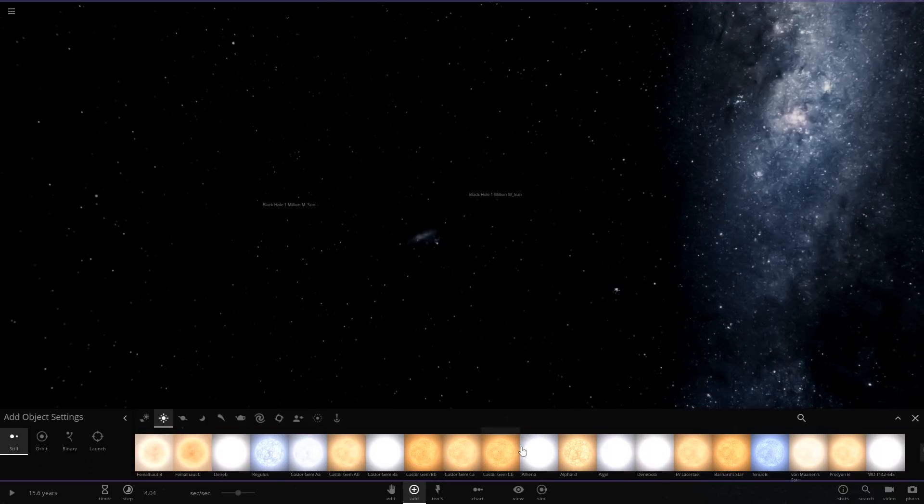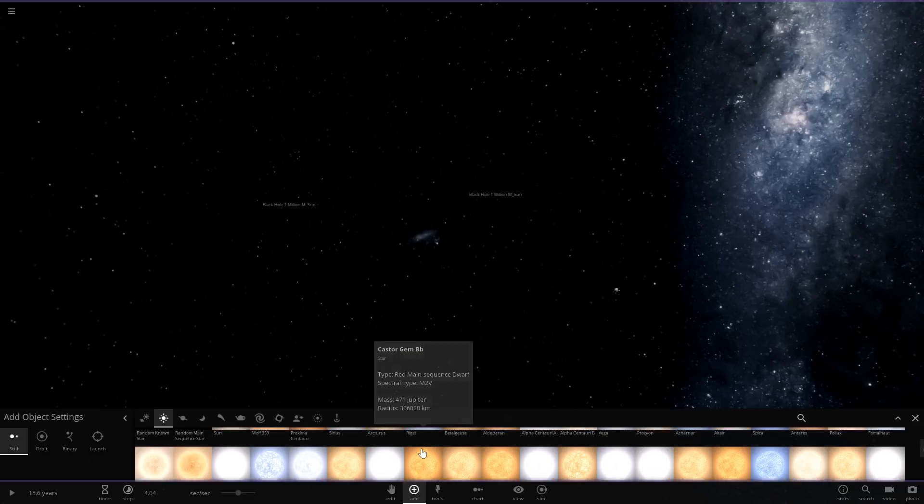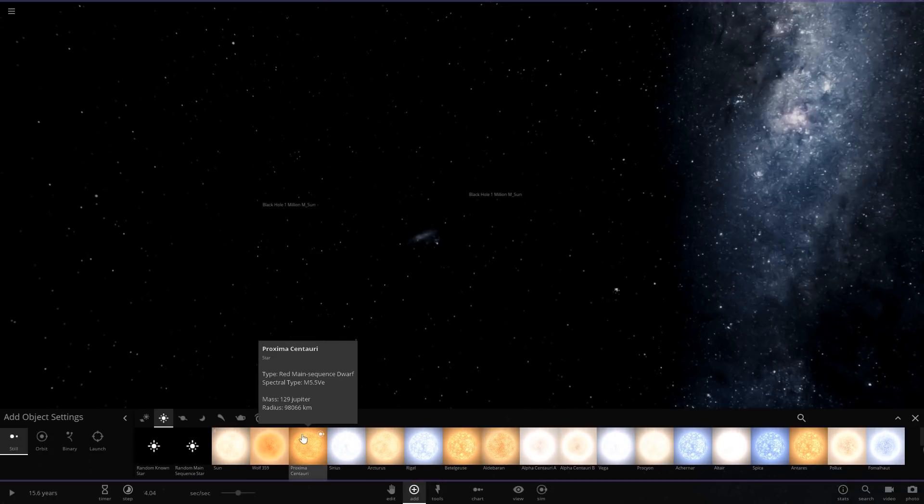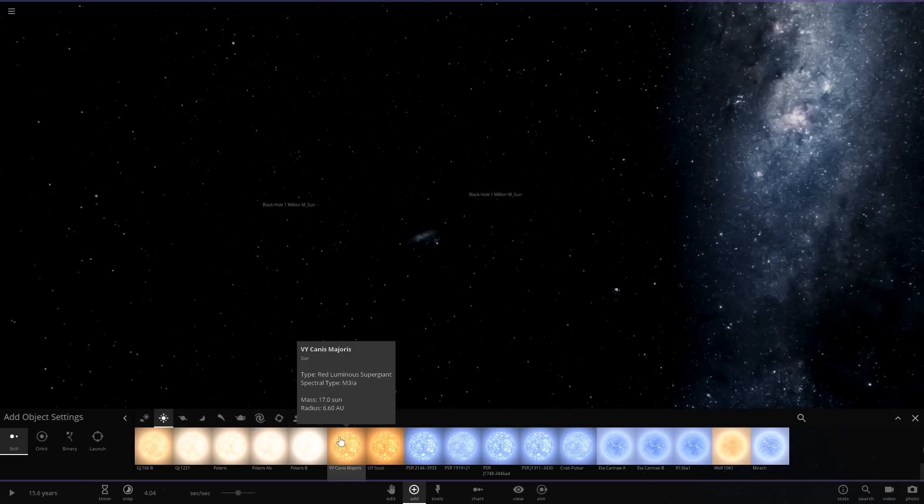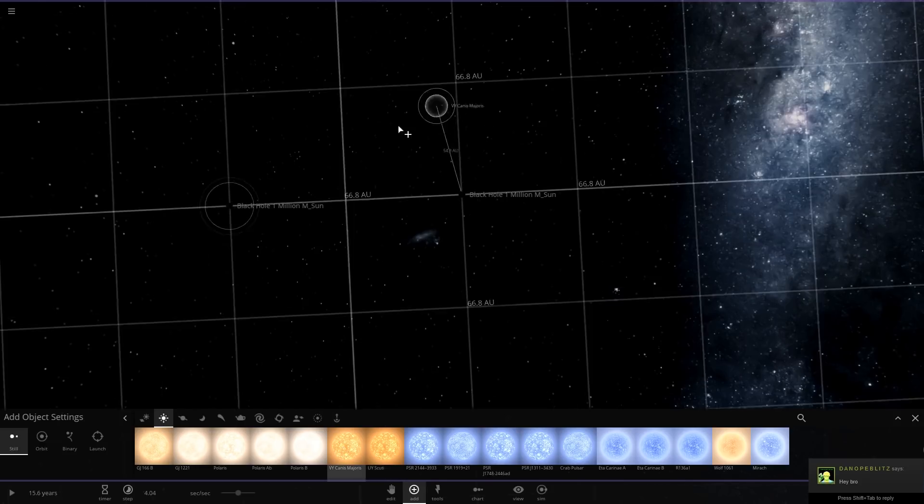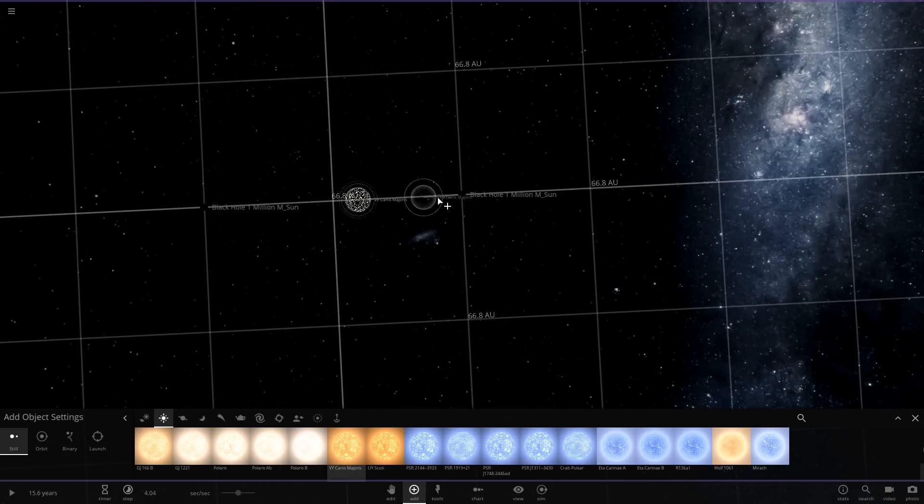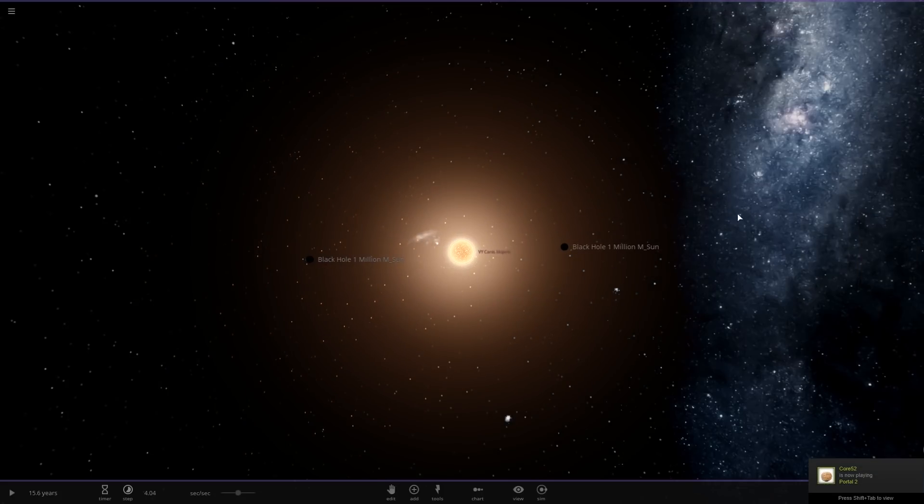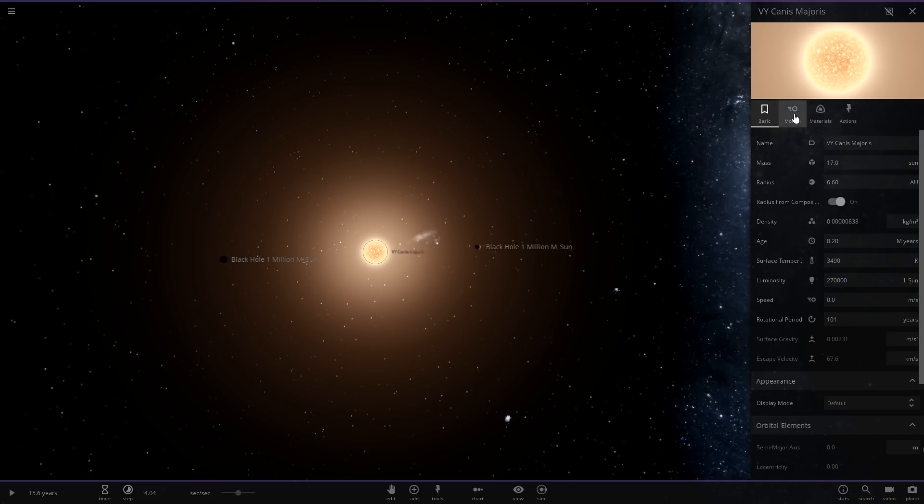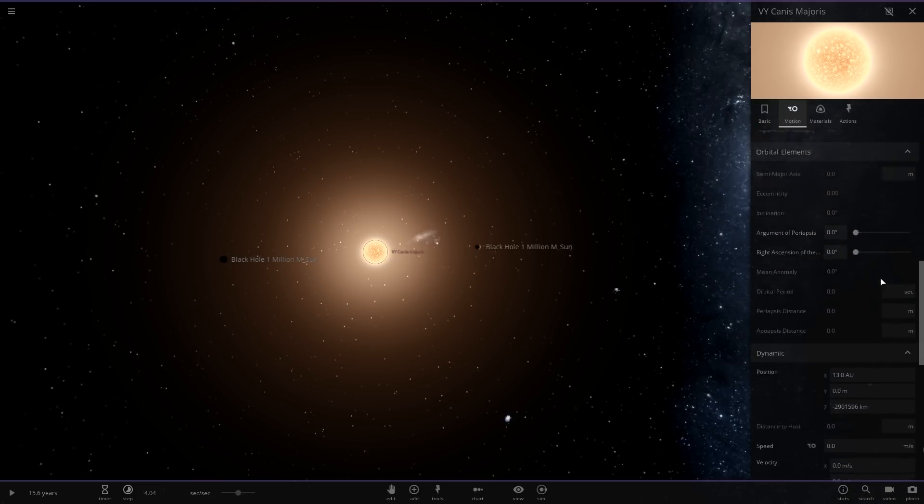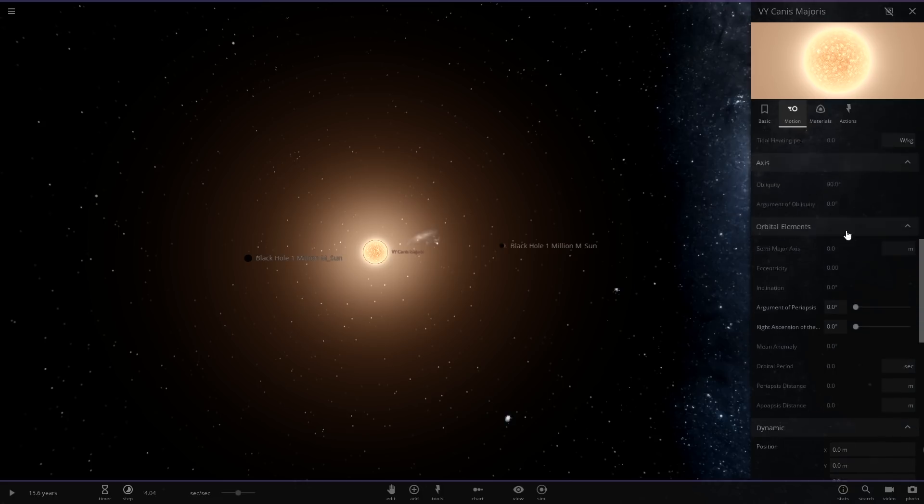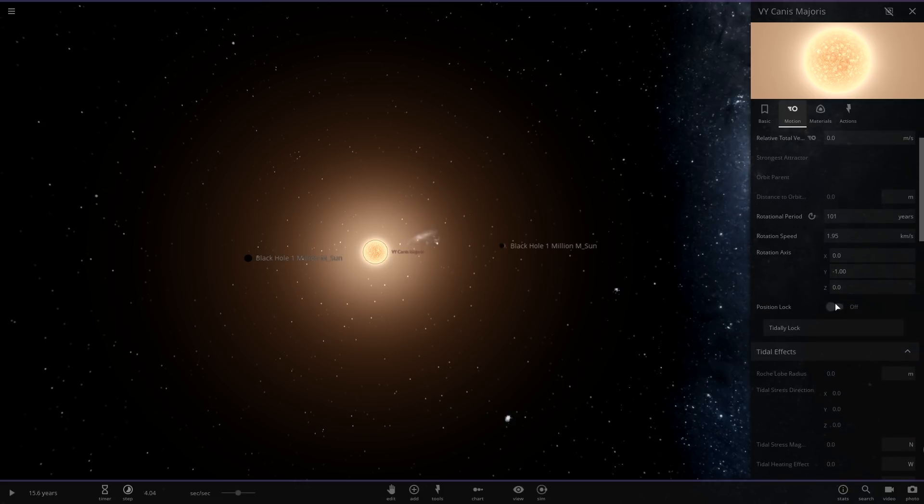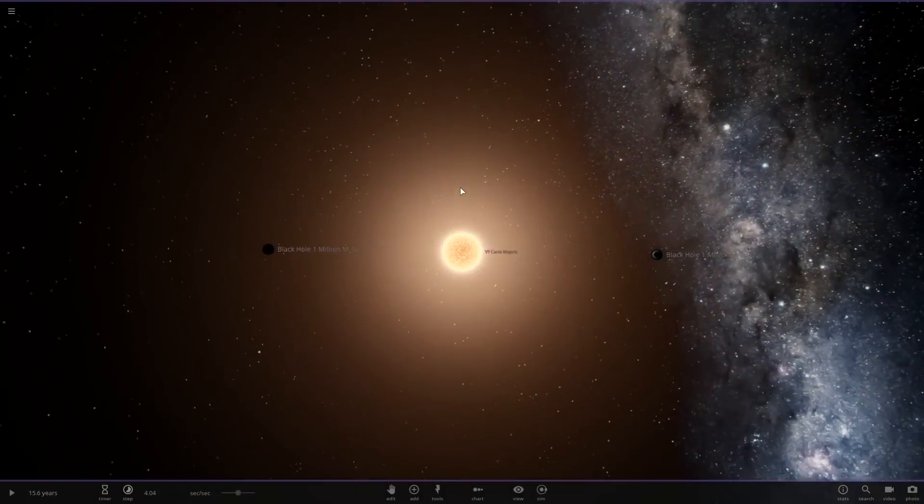Where is VY Canis Majoris? Or just Canis Majoris. Oh there it is, it's right there, I was just looking at it. So that's 17 times the mass of the sun. That's a lot more mass than the last one. It's not quite as big when it comes to diameter I don't think, but it does have a whole lot of mass. So what we're going to do is we're going to set it to zero zero zero and we position lock it. So now it's equally between those two.